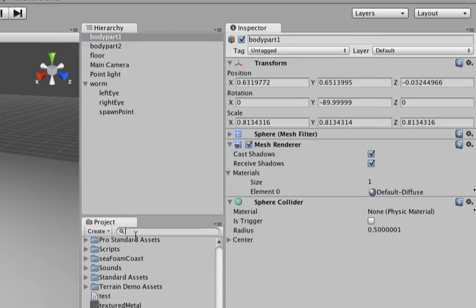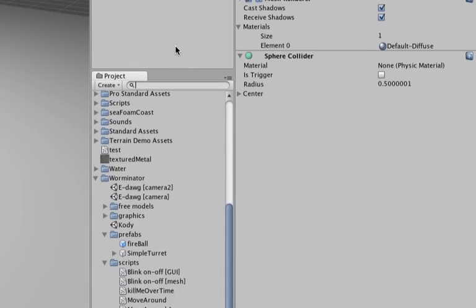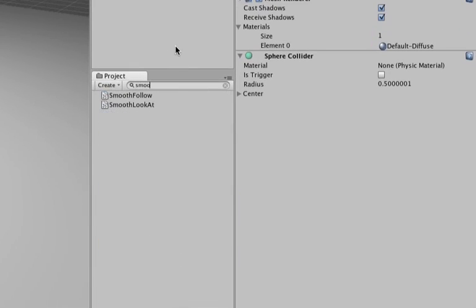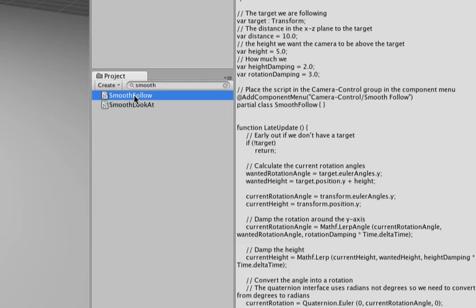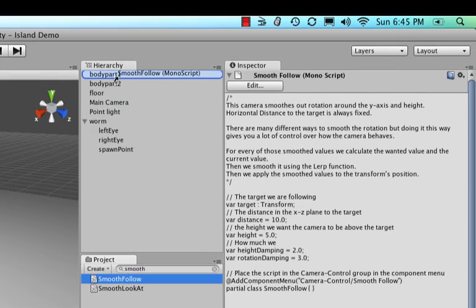Okay, now next in your project view do a search for the smooth follow script. Now if you remember part two of this series, you remember that we've put this one on the camera as well. So don't ask me if I can copy paste the script because it already comes with Unity.